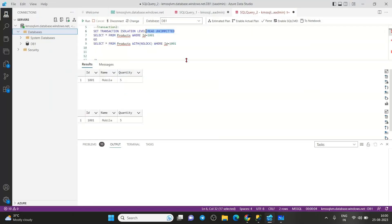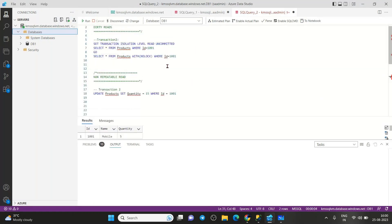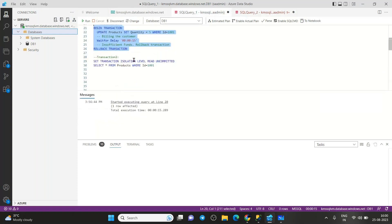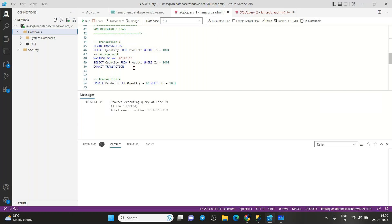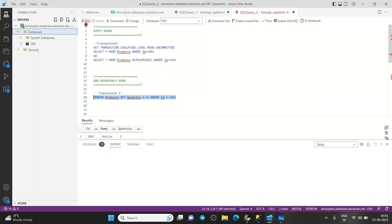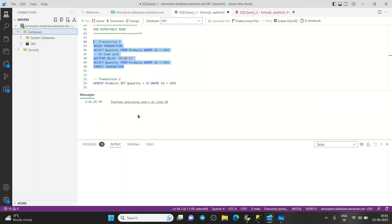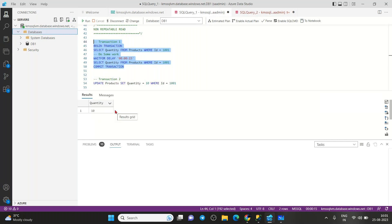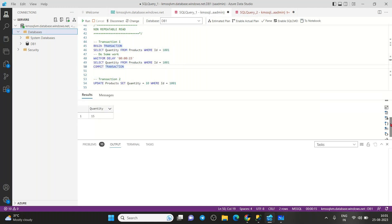The same thing can be reproduced on the cloud platform. I trigger the same SELECT statement, then in query two I update to 15. Once the session completes, the first SELECT returns 10 and the second returns 15. Within the same procedure you are seeing two different values — those reads are technically called non-repeatable reads.